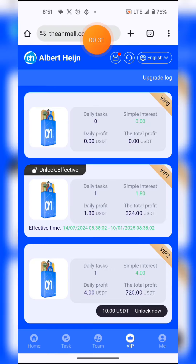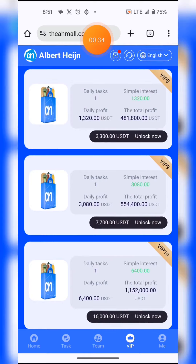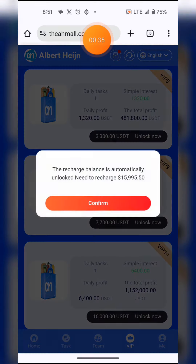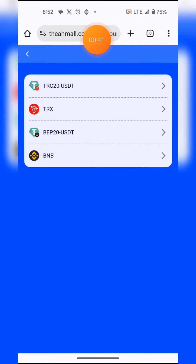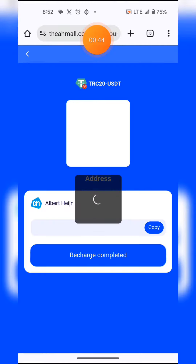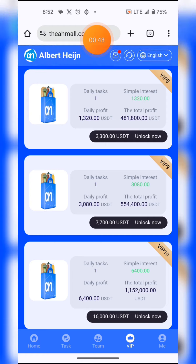Way number one is by upgrading your VIP level. The higher the level you upgrade, the more you're likely to make. You hit the unlock button to confirm, but to confirm it requires you to recharge a certain amount by copying your address to Trust Wallet or Binance.